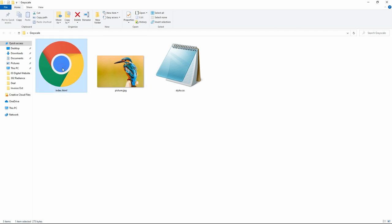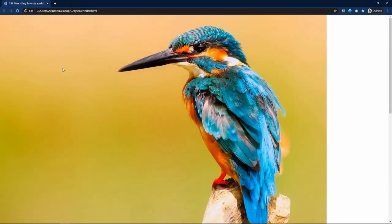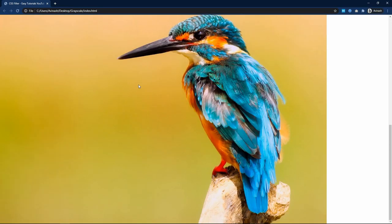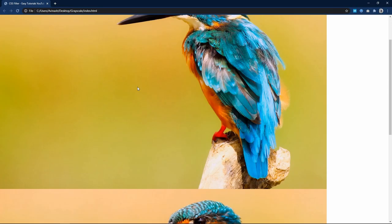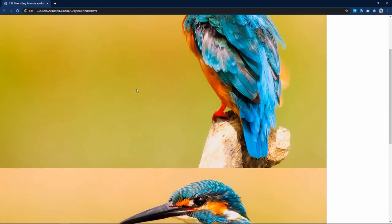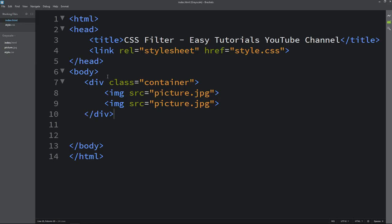Now open this HTML file with Google Chrome and you can see this image two times on this webpage. And right now this image is so big.